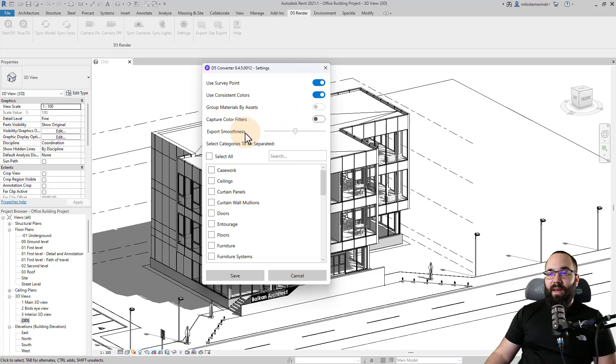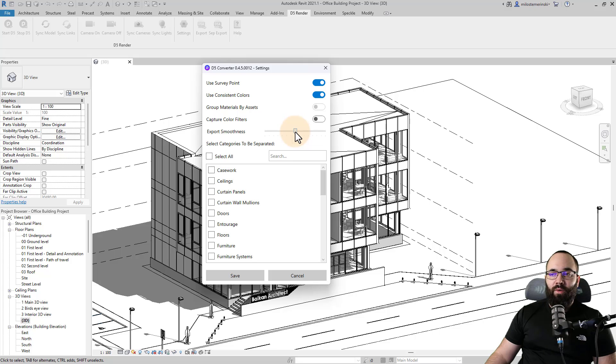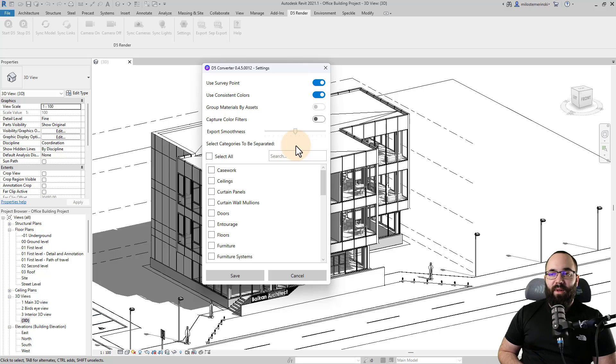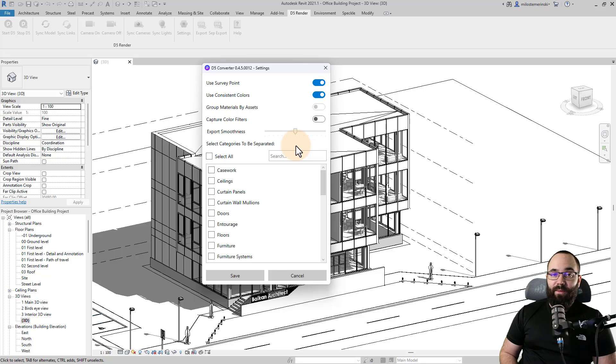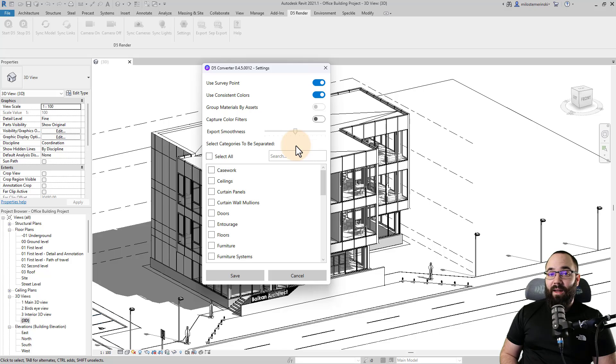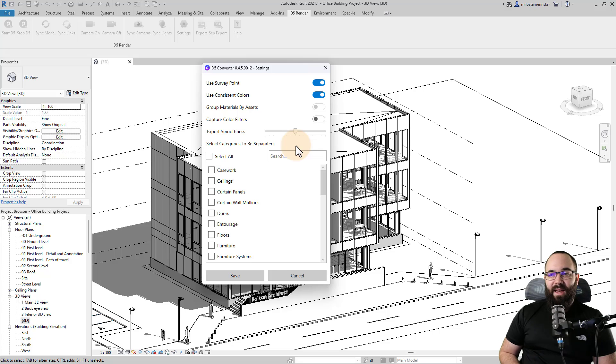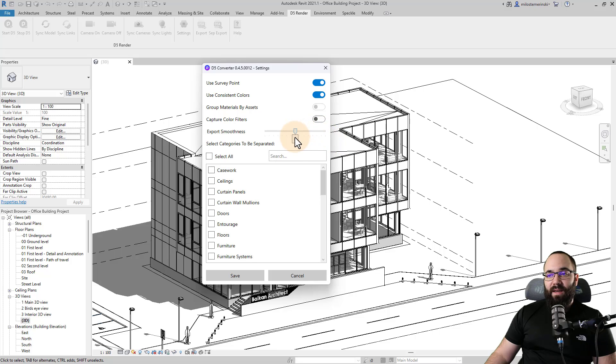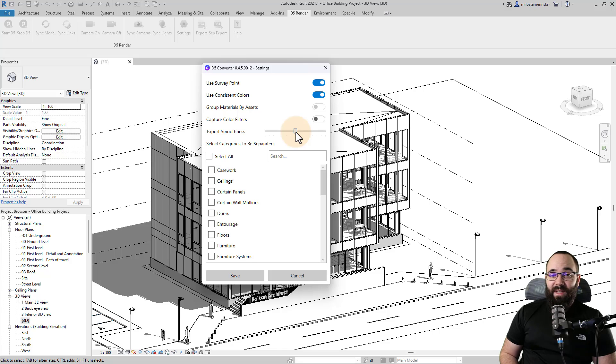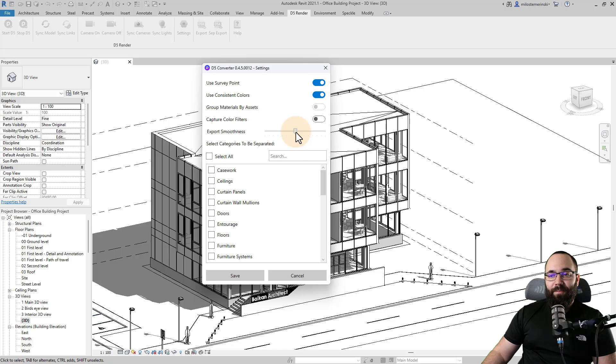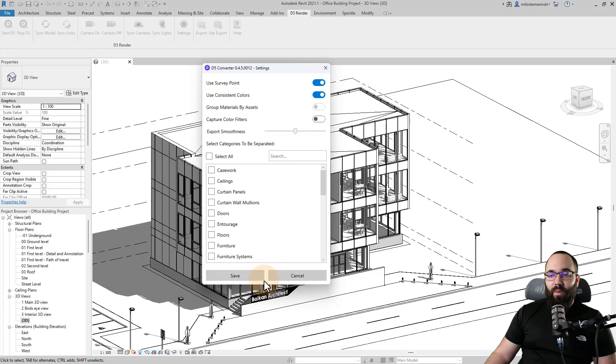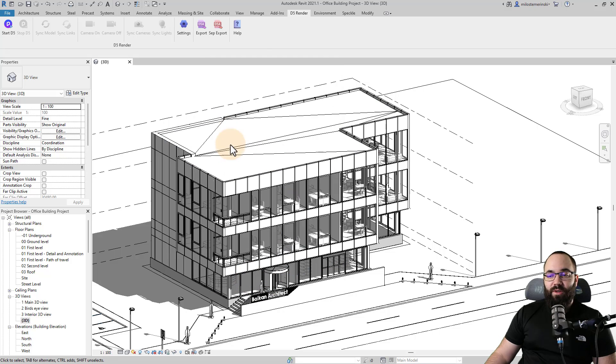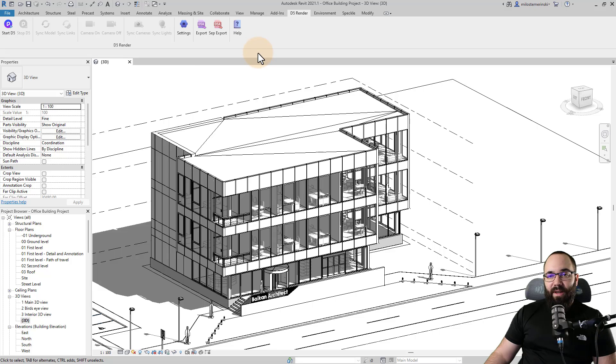Next here we have the option for export smoothness. Now this is something that you only want to crank up in cases where you have something that really requires high smoothness. So for example, when you're working with some curved buildings, this might make sense. But even in those cases, it might make a lot more sense to separate those smooth elements and then export those at high smoothness, but then export the rest of the model at something like eight or similar. So this will prevent having too heavy of files in D5. And then here you can select the categories to be separated if you want. So I'm just going to click here on the save.